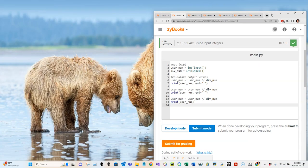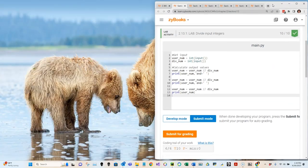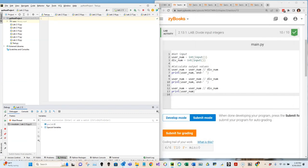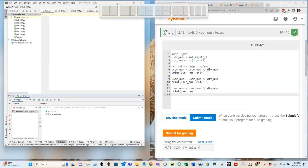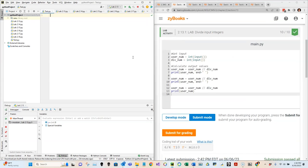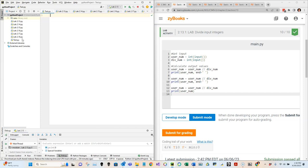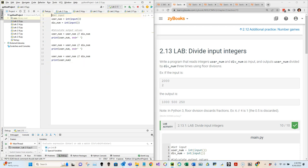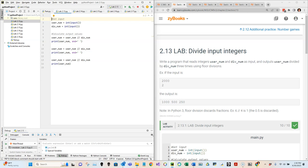I'm going to open up PyCharm Community Edition - it's free and open. I've created a bunch of new Python files, one for each of these labs, and right now we're interested in lab 2.13. This is one possible solution. Let's examine it, run it, step through it, and make sure we understand why, given this input, we will get the expected output.